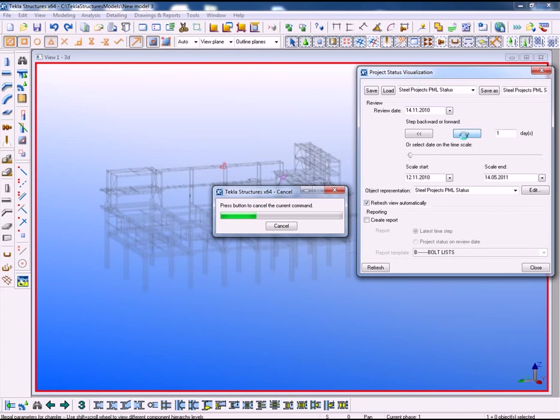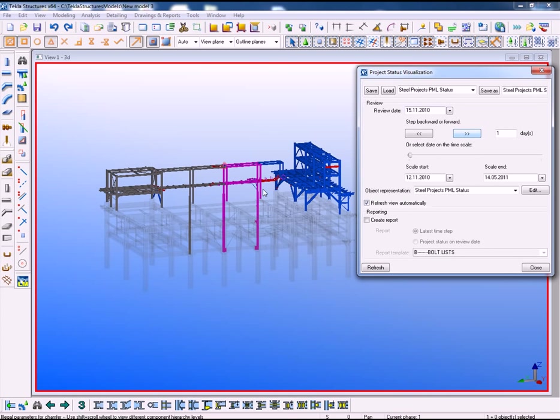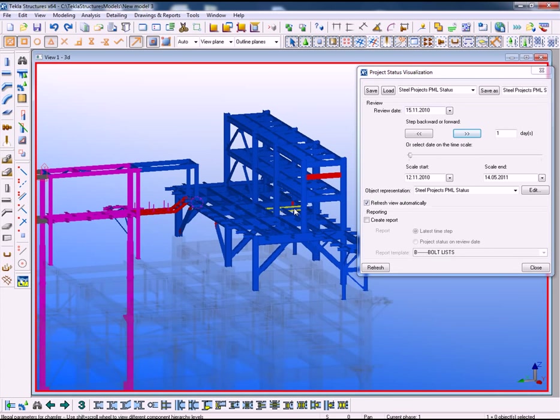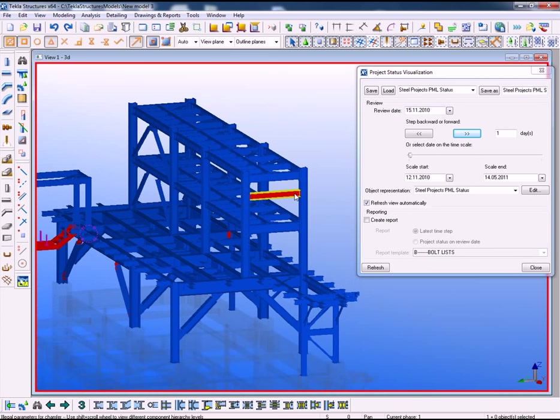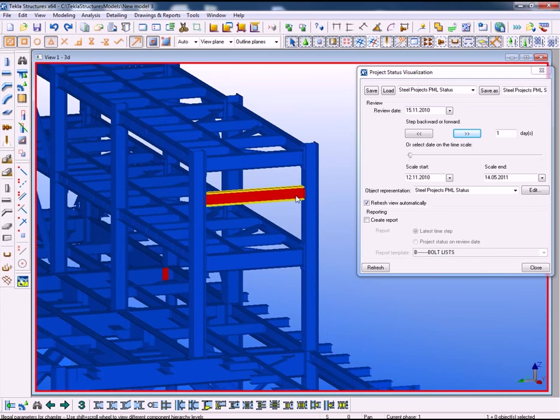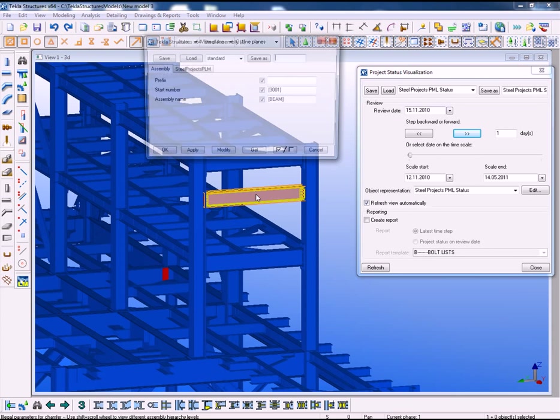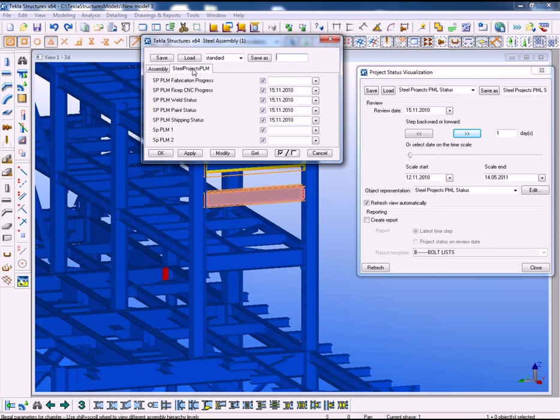As you can see on this date nothing has happened. We step forward a date at a time. You can see on the 15th that is the status of the project through our workshop. And if we double click and take a look at attributes,